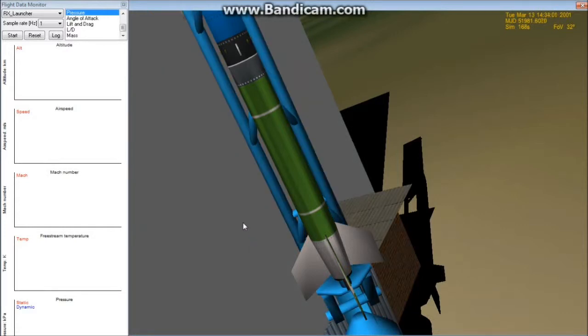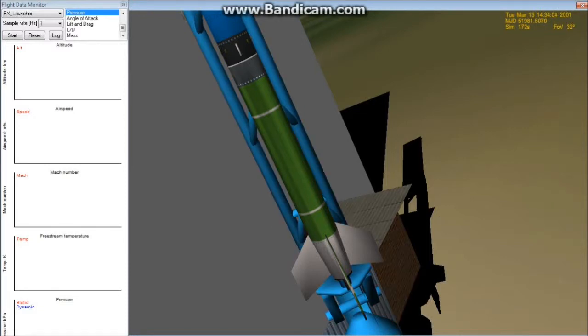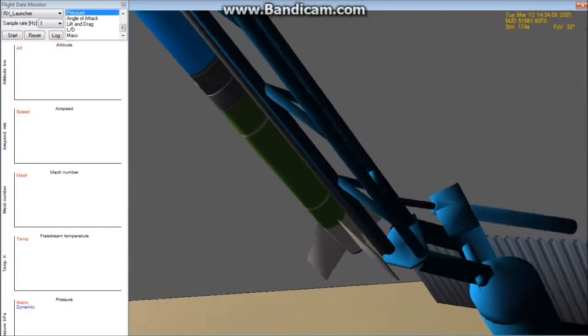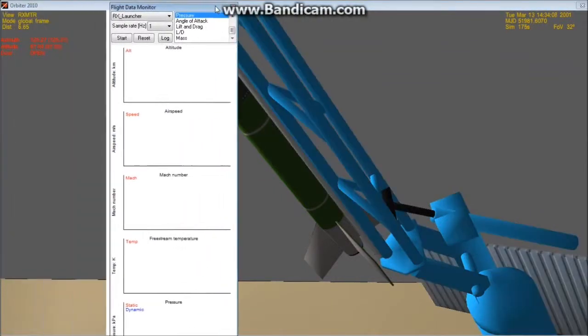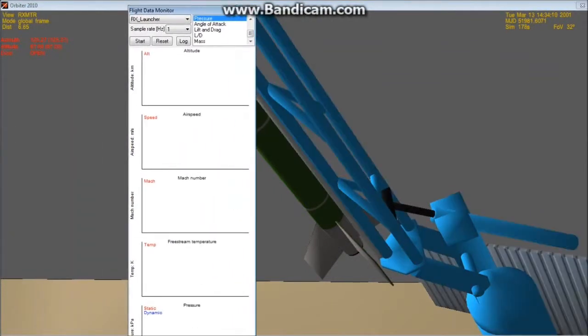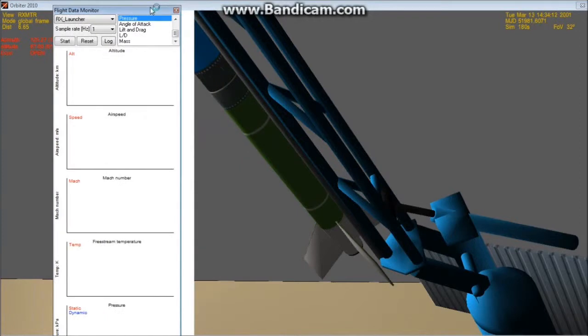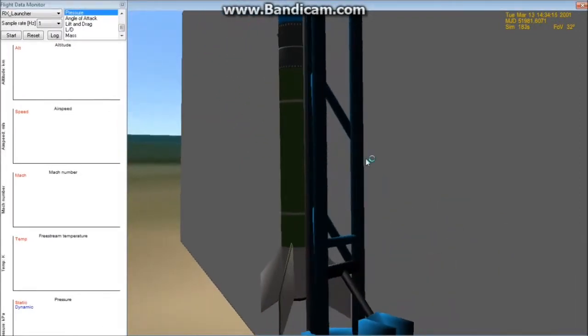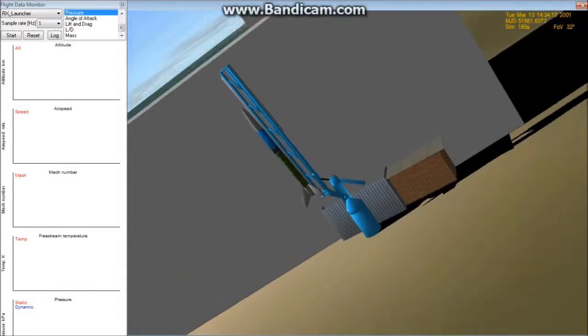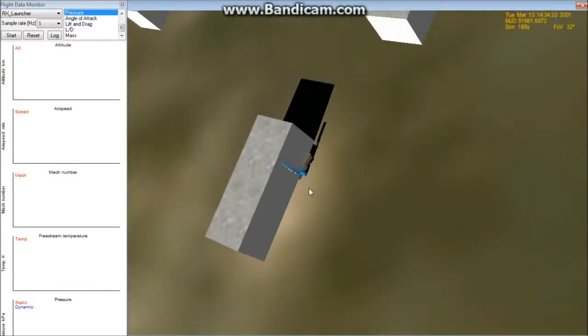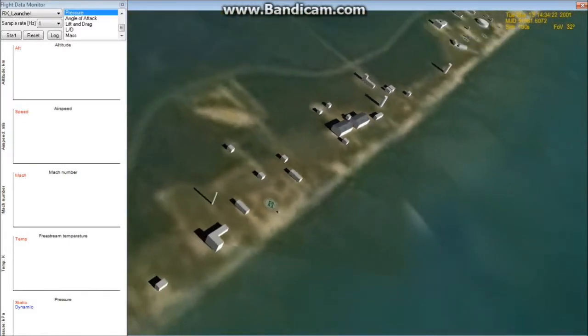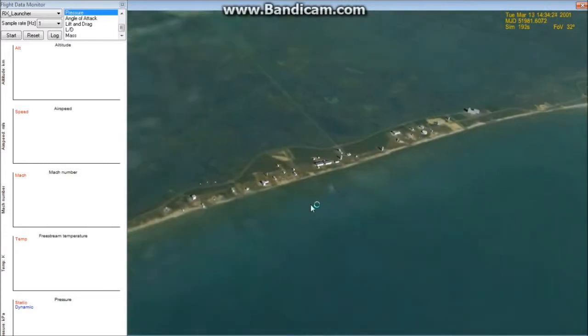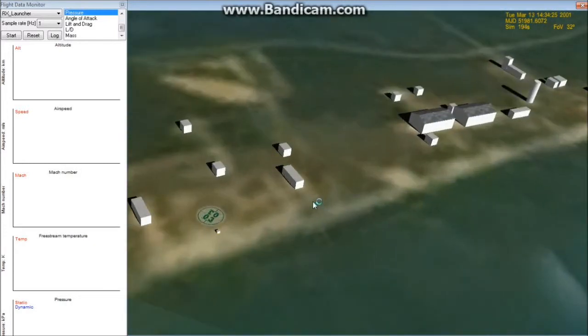I have everything in terms of the launch setup. The azimuth and elevation are programmed in here at 125 degrees, and the elevation is going to be 87 degrees, which is what the actual flight elevation was, and I have it here at Wallops Island. All of these facilities are actually accurate.